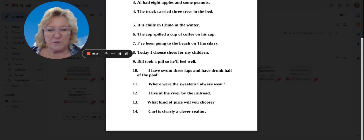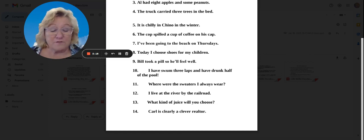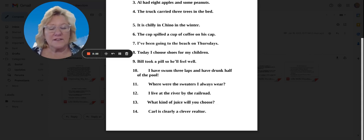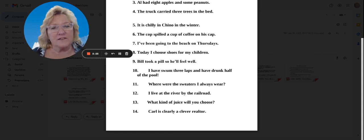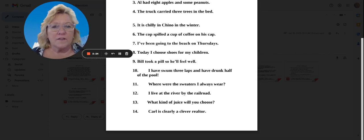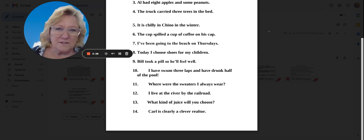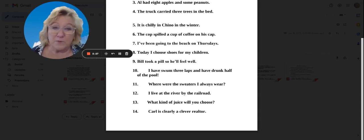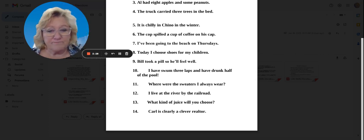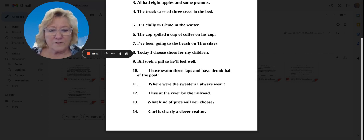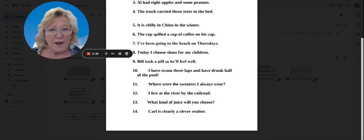Number 10, I have swum three laps and have drunk half of the pool. This is practice for present perfect tense and our past participles, swum and drunk. Number 11, where were the sweaters I always wear?